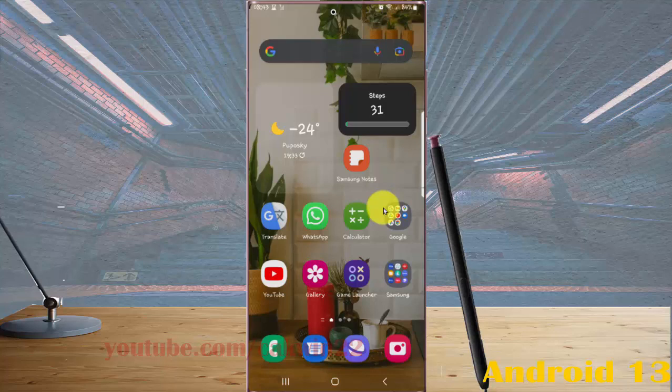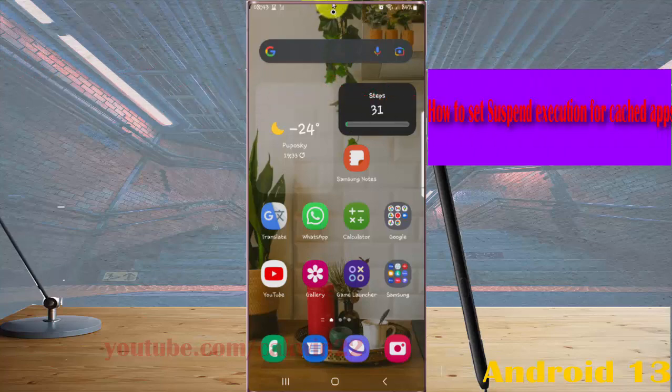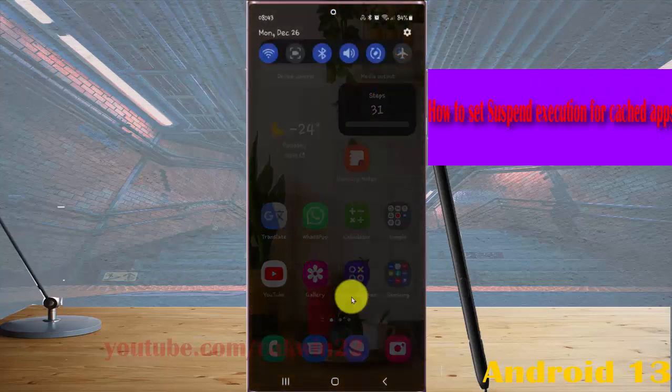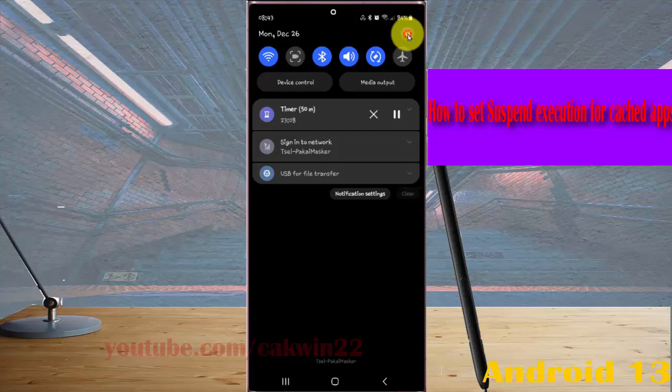To set Suspend Execution for Case Apps in Samsung Galaxy S22 Ultra, open Settings by swiping the notification panel and then tapping the Settings icon.